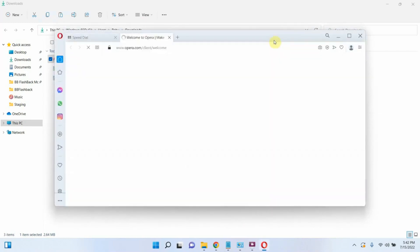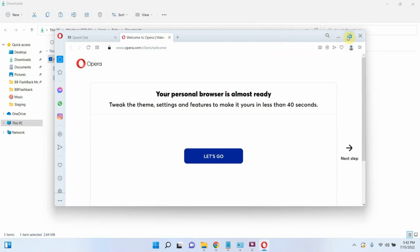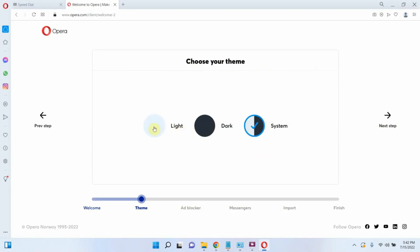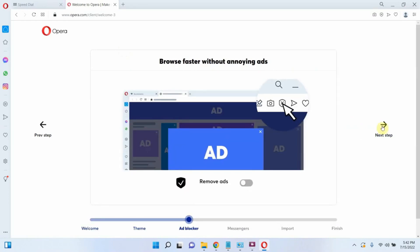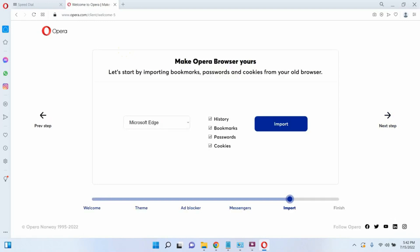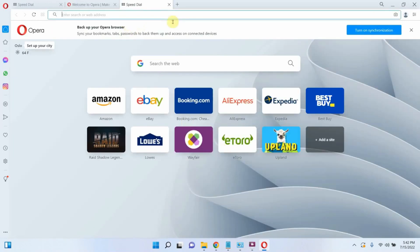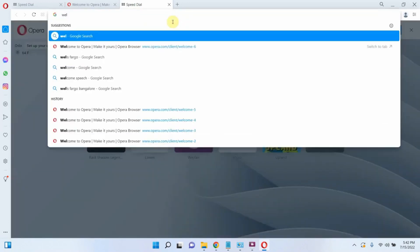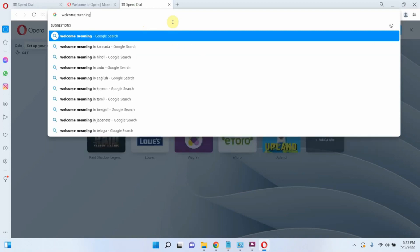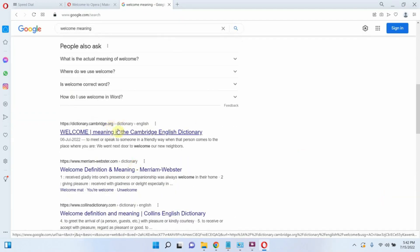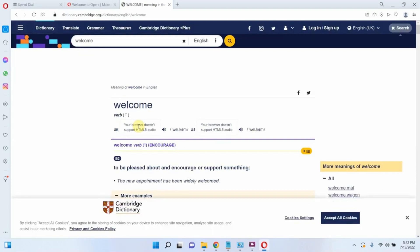And installation is successful. And here you can see the Obera browser. You can start browsing. And here you can see the link.